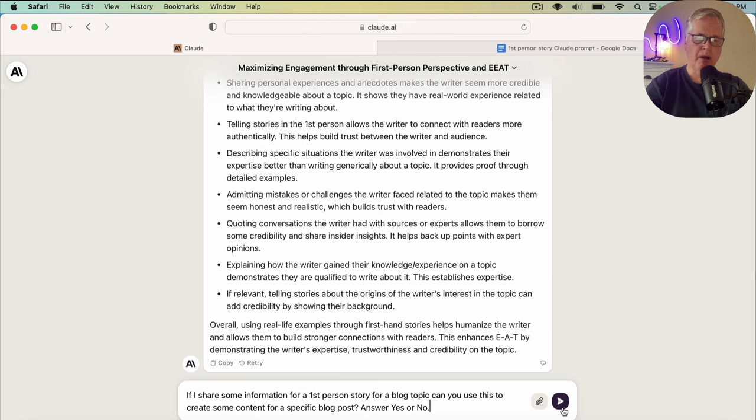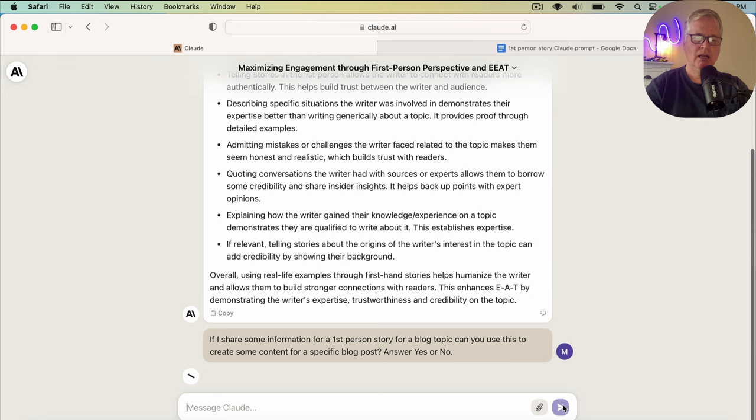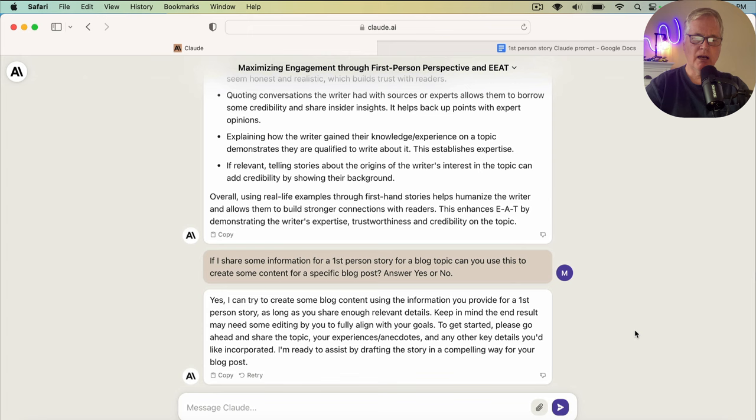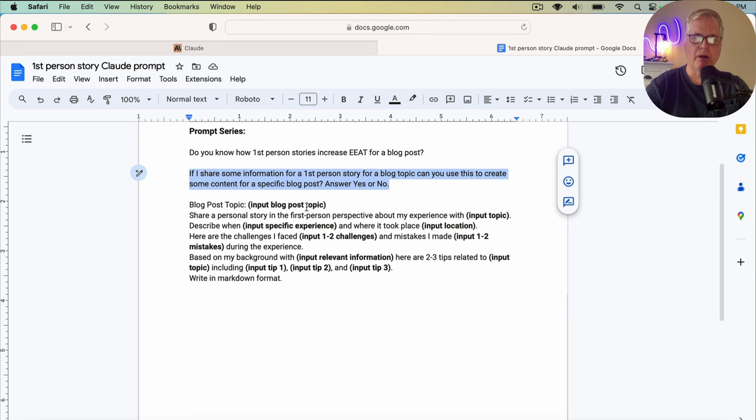It's answered that. So let's go ahead and put the second prompt in. If I share some information for a first-person story for a blog topic, can you use this to create some content for a specific blog post? Answer yes or no. Really all it's going to do is come back and tell me, yes, I can do this. Now we can move on to the final prompt, which is really the meat and potatoes of this whole thing.